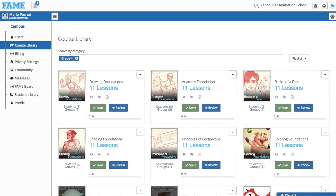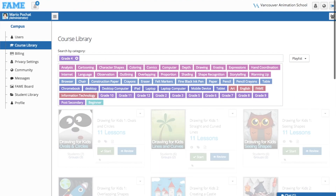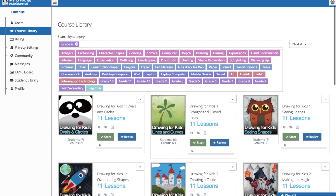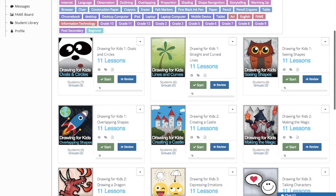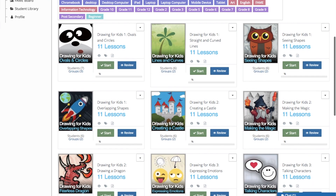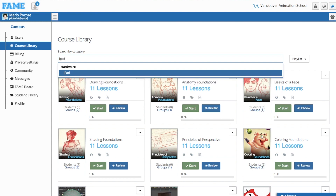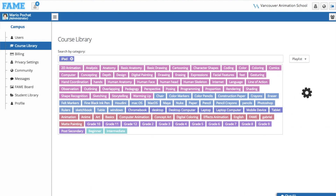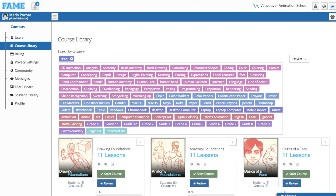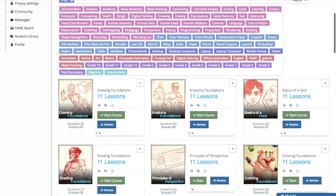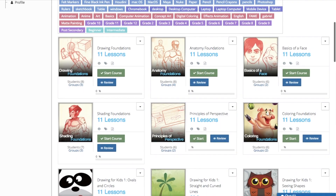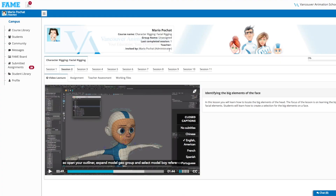Let's explore the FAME library. The courses can be sorted by age group, giving you the best learning experience for that age. You may also have your preferred device — you can ask FAME to give you the courses that will be best suited to complete the assignments on that device.